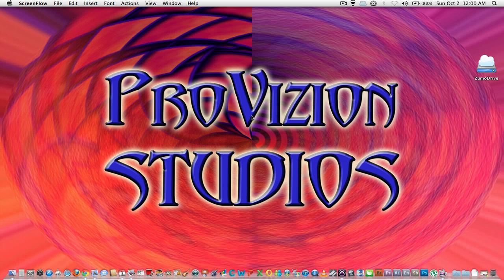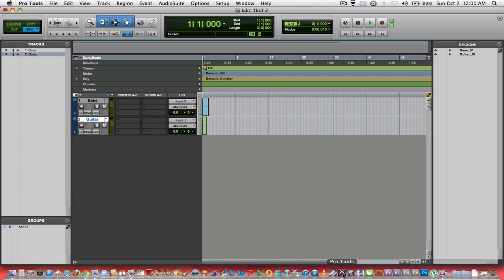We covered opening a track, naming that track before recording so that our regions would coincide name-wise with the track that they were associated with. We looked at our setup window, specifically our buffer size, how to adjust that to deal with recording latency. So let's pick up from where we left off there.